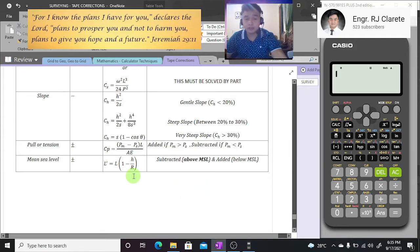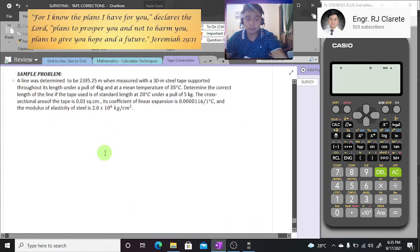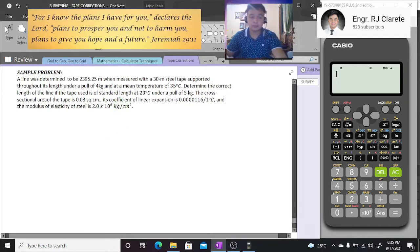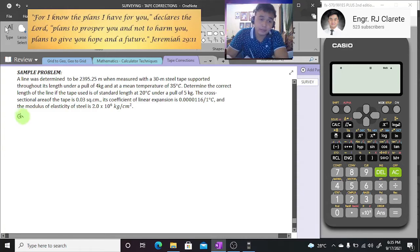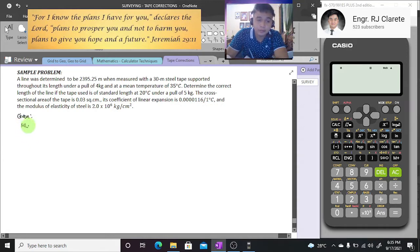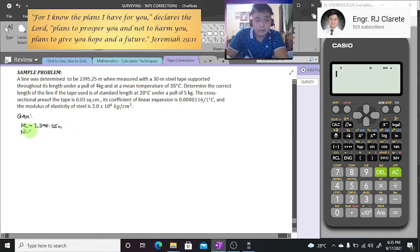Let us proceed to our combined correction problem. We will write the givens as we read the question. A line was determined to be 2395.25 meters — that is our measured length. It was measured with a 30-meter steel tape supported throughout its length, so 30 meters is our nominal length.